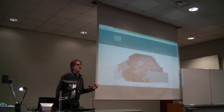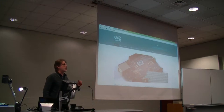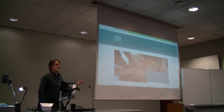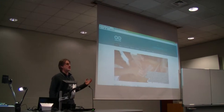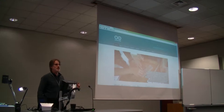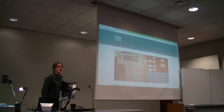How many of you here have heard of an Arduino? That's a lot of you. How many of you have actually tried doing some coding for Arduinos? Very few of you.